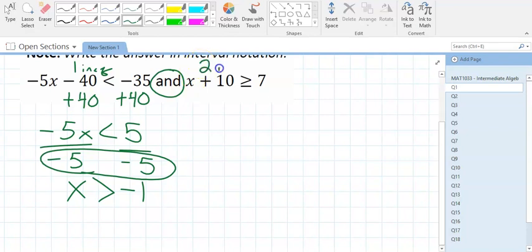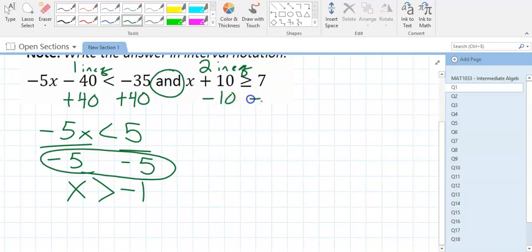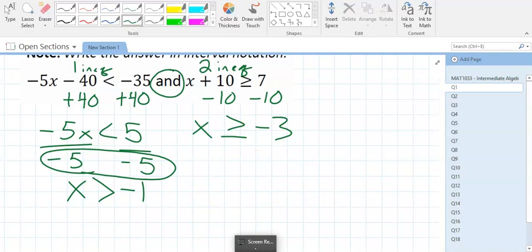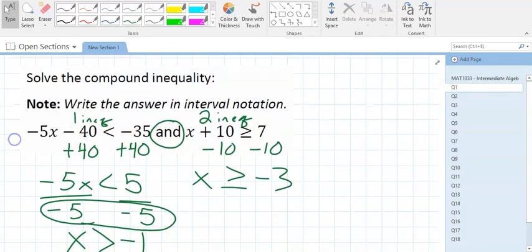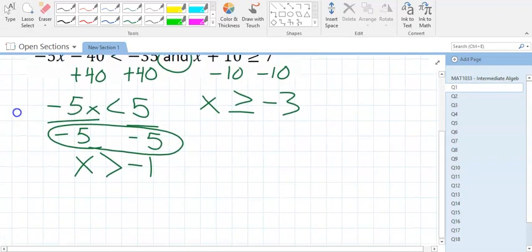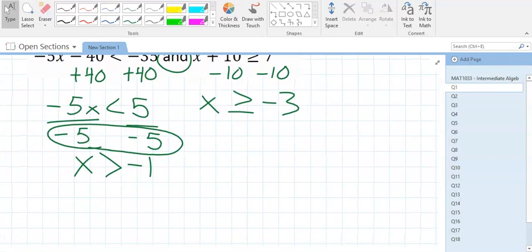For the second inequality, we subtract 10 on both sides, giving us x greater than or equal to negative 3. Now you have both answers. This question wants us to write the final answer as interval notation. When I did this with my students, I made them draw a picture of the graph — because if you know what the graph looks like, you can get the interval notation quickly.